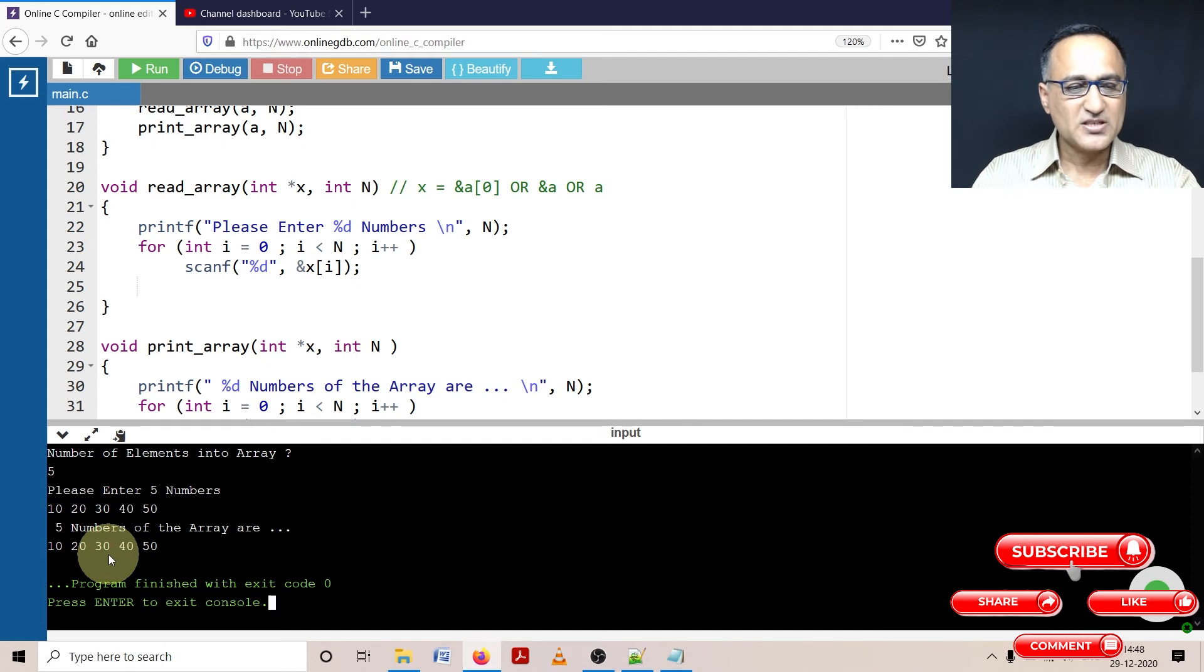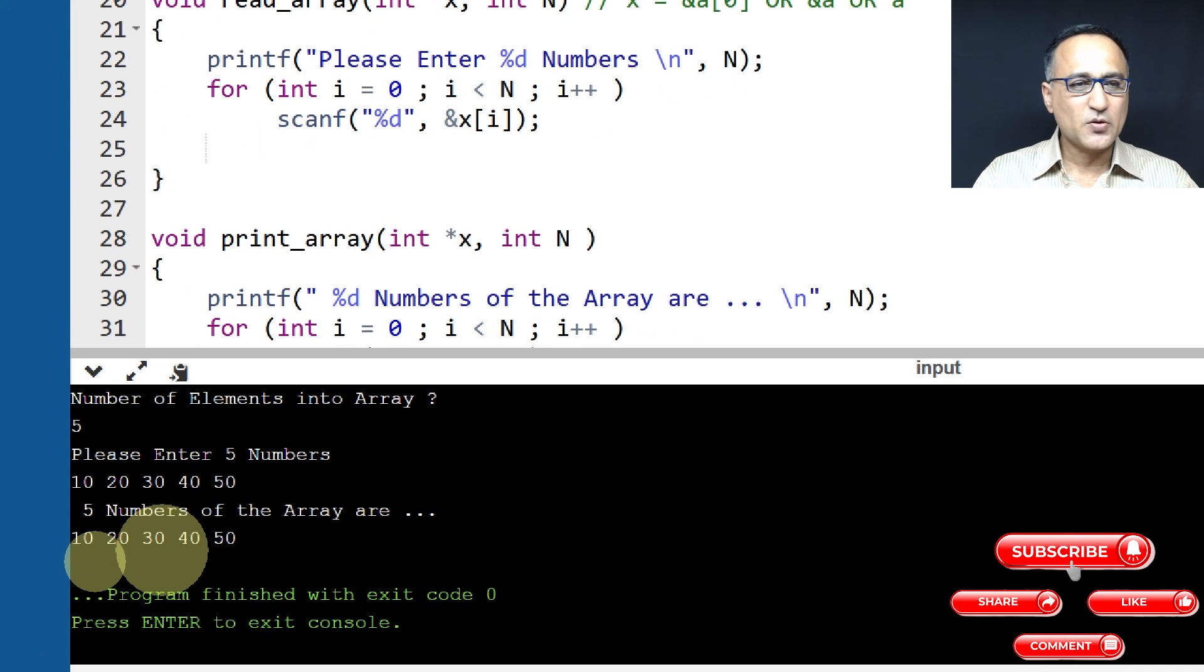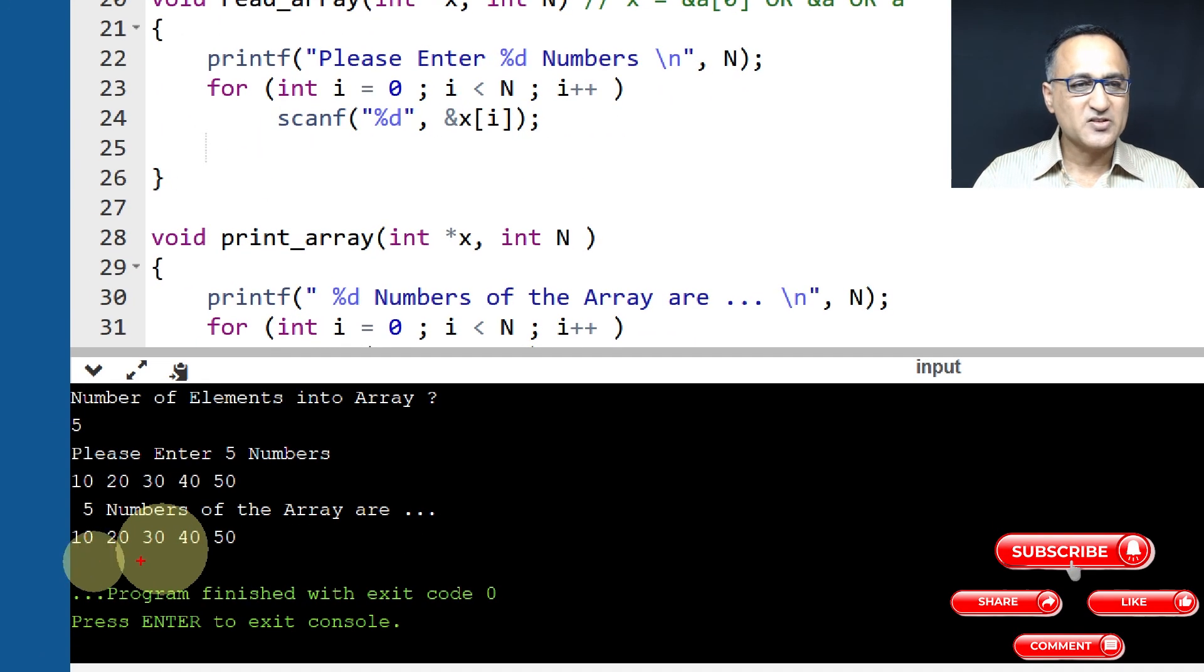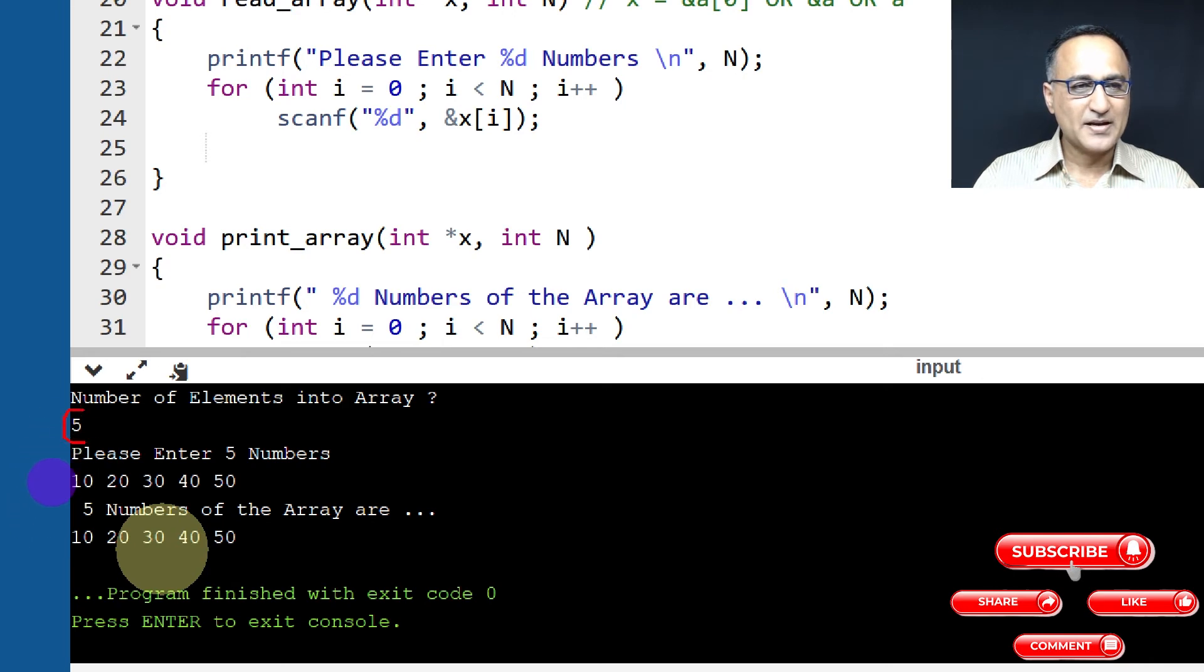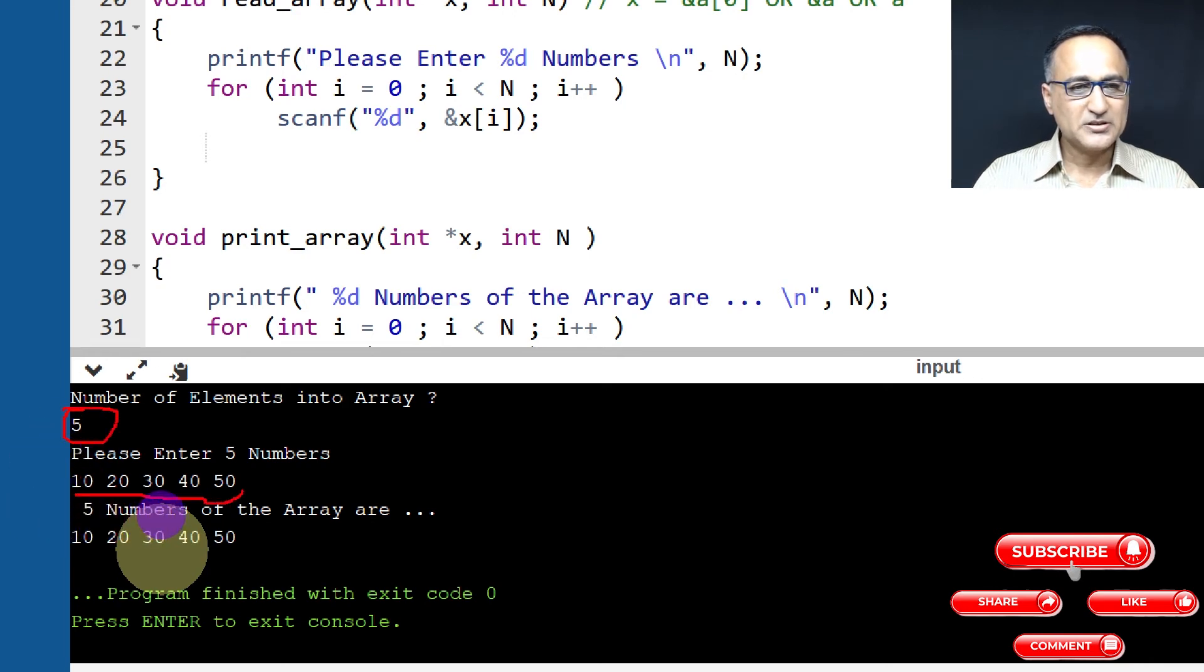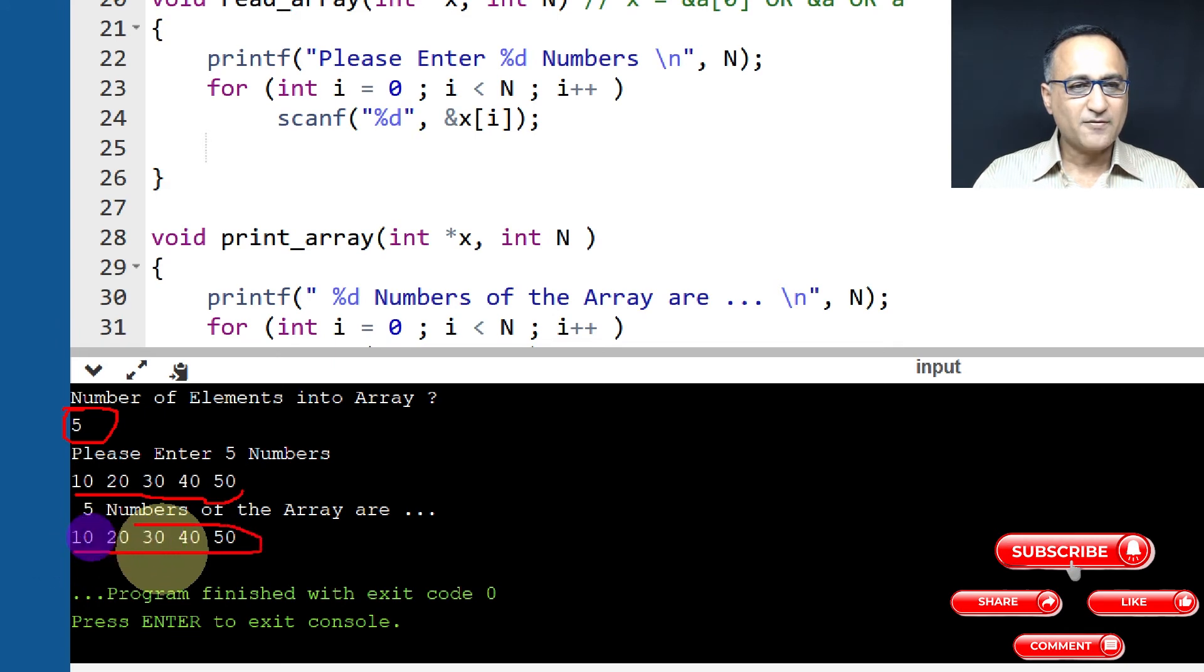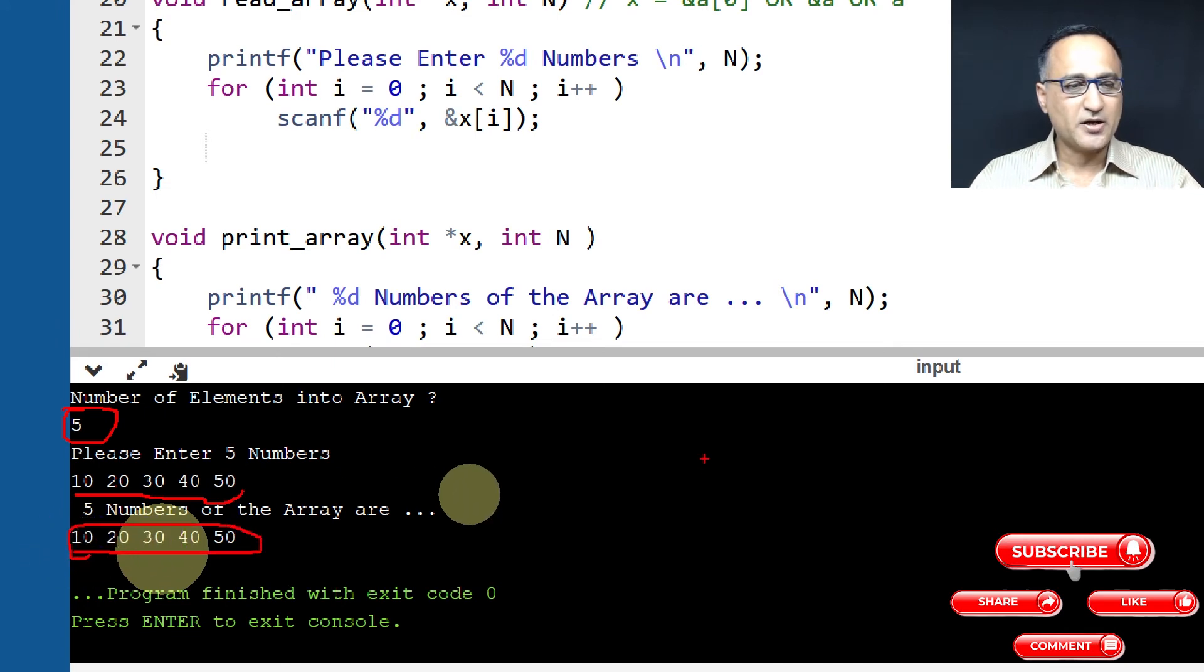So just in case you want to take a look, this is how your screen is going to look. So I entered five numbers. These were the input numbers. And then these were the five numbers which were entered were printed out.